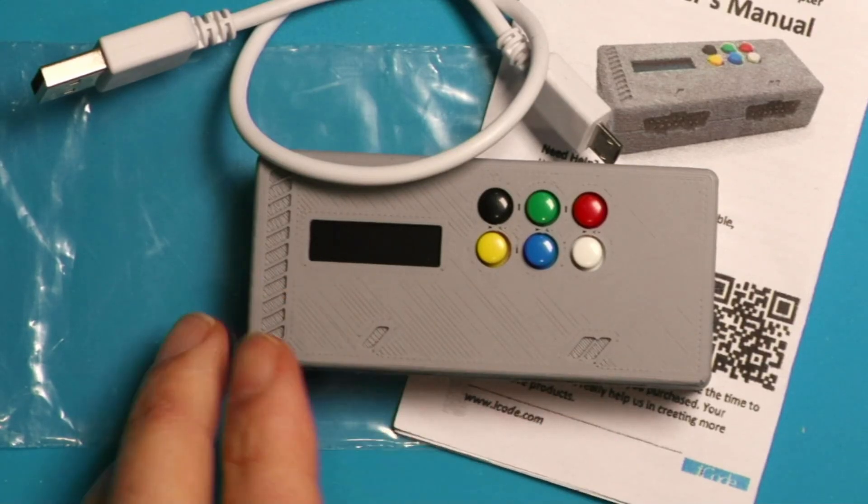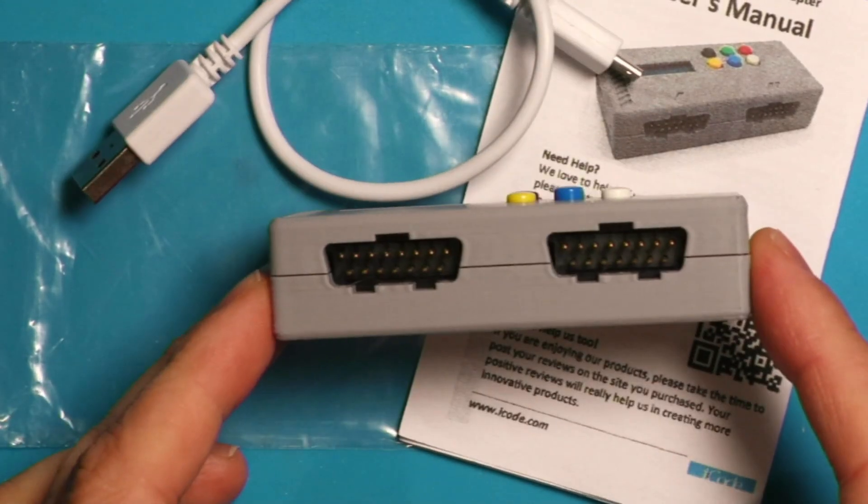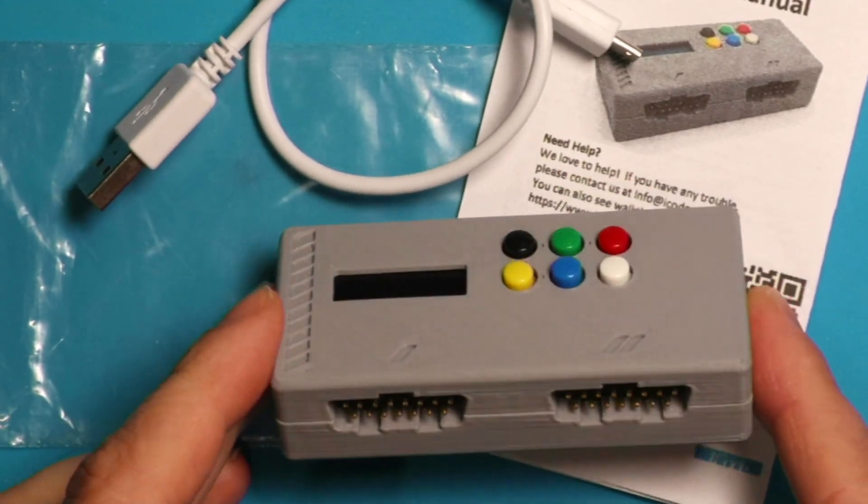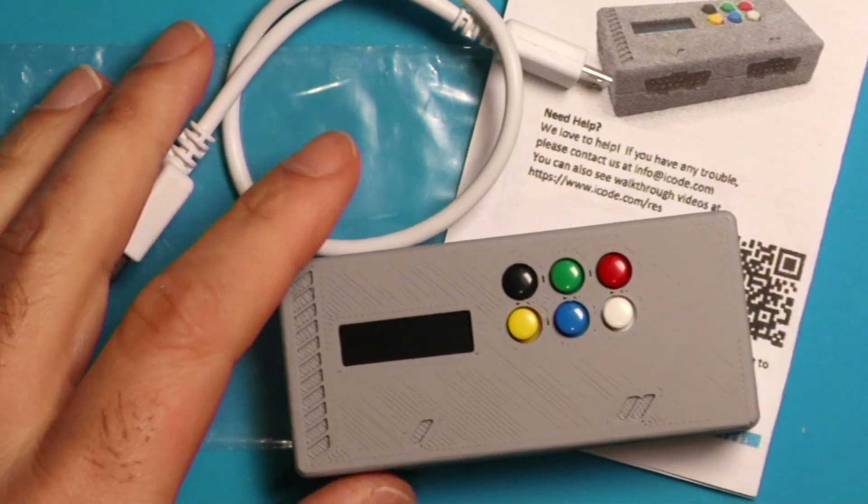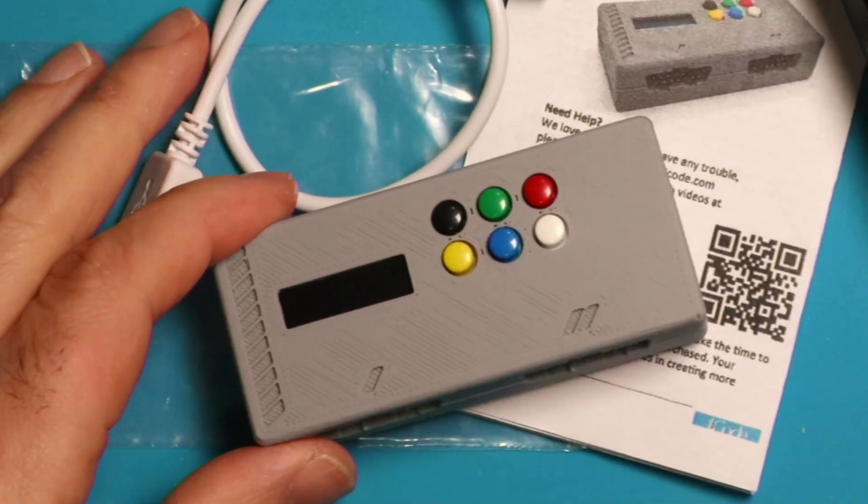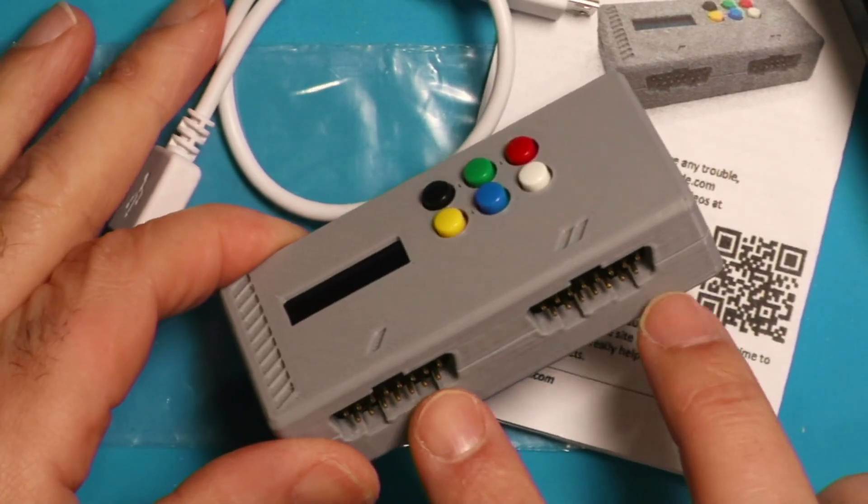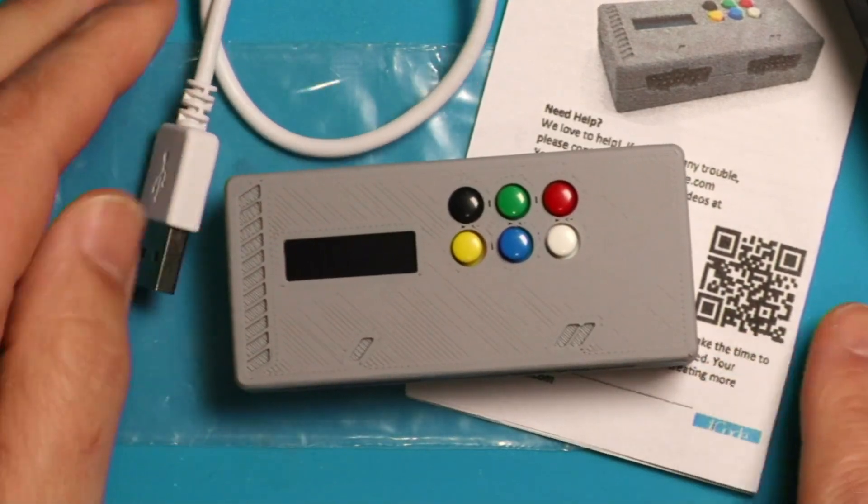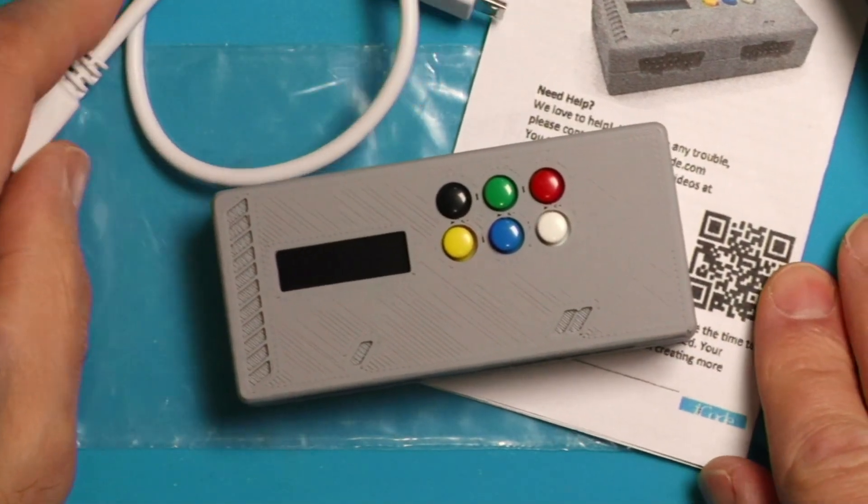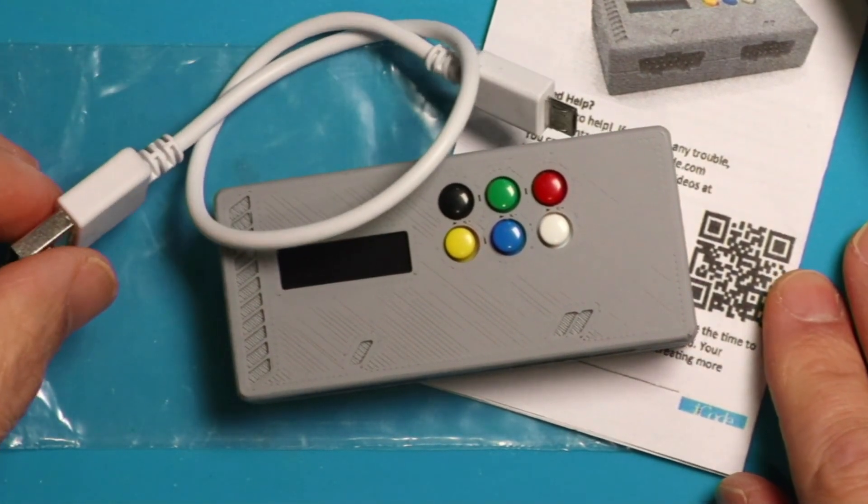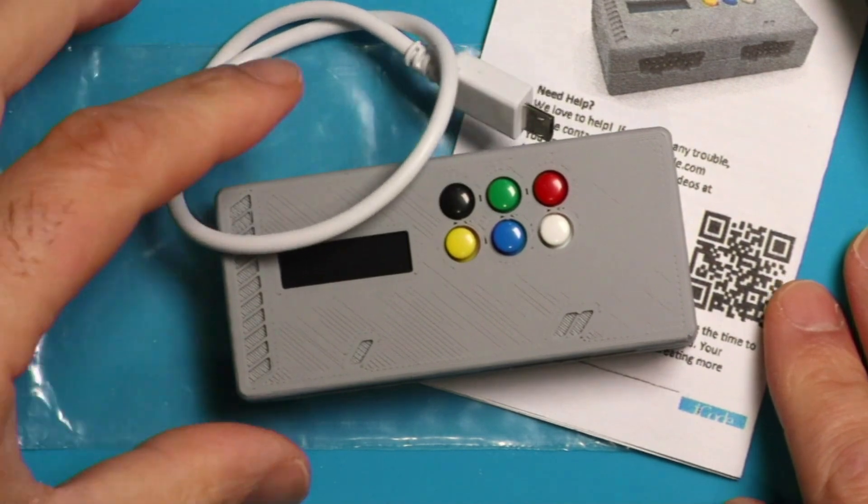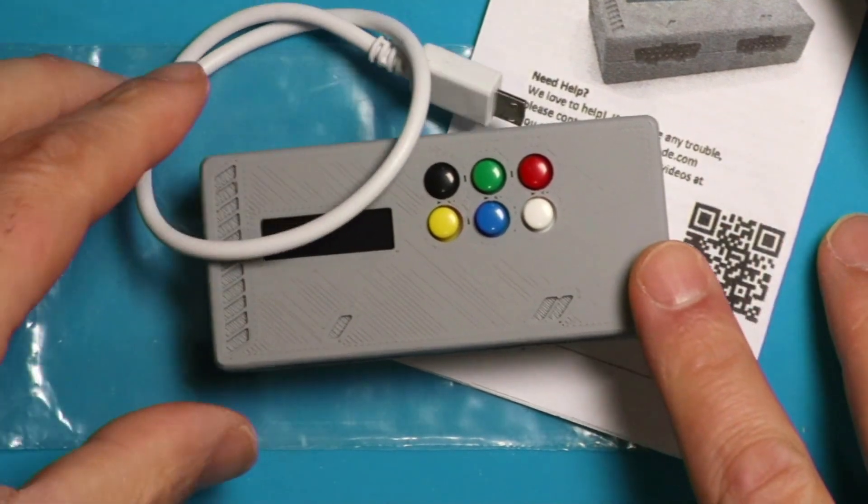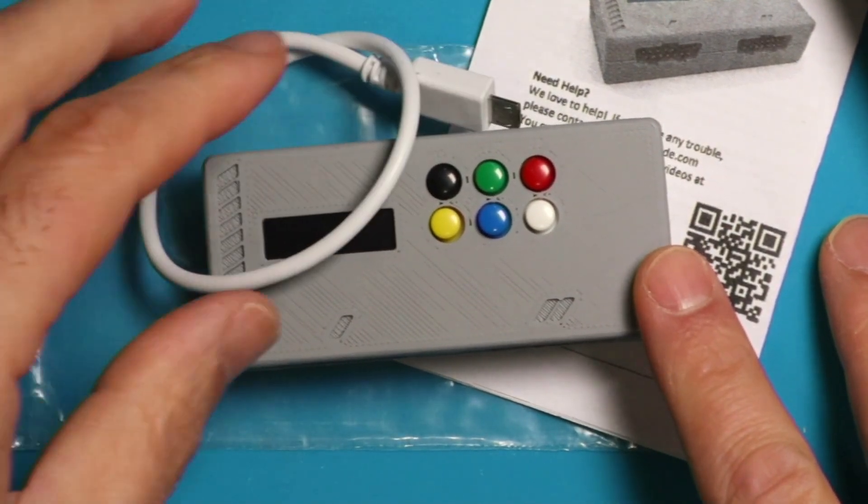Hello there. This is the iCode Duo 5200 adapter. It's used to connect your computer to a 5200 controller. You can have up to two players, and it comes with everything you need. There's really no drivers needed if you're using Windows or Linux because it is a standard USB HID device.